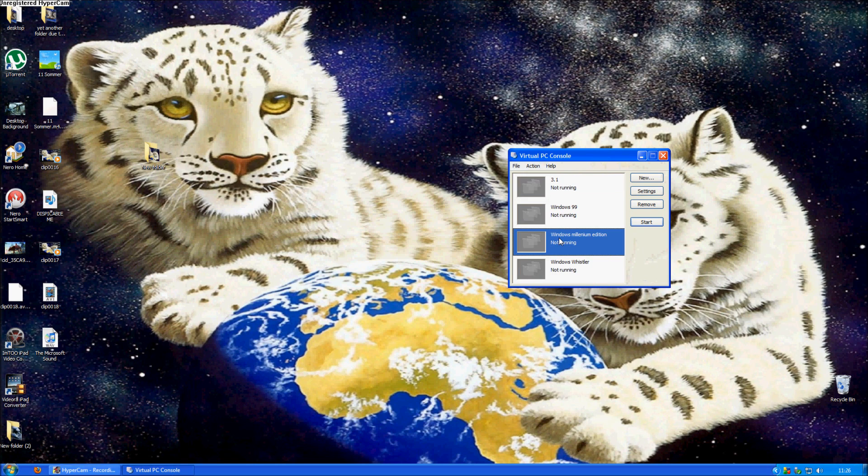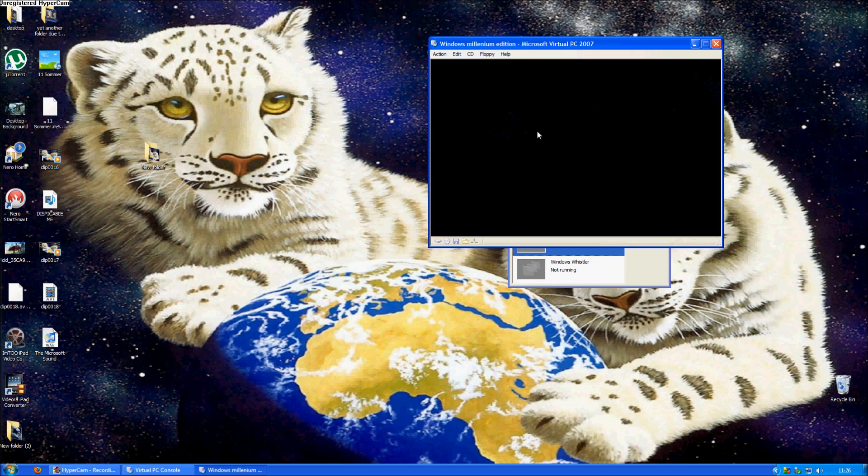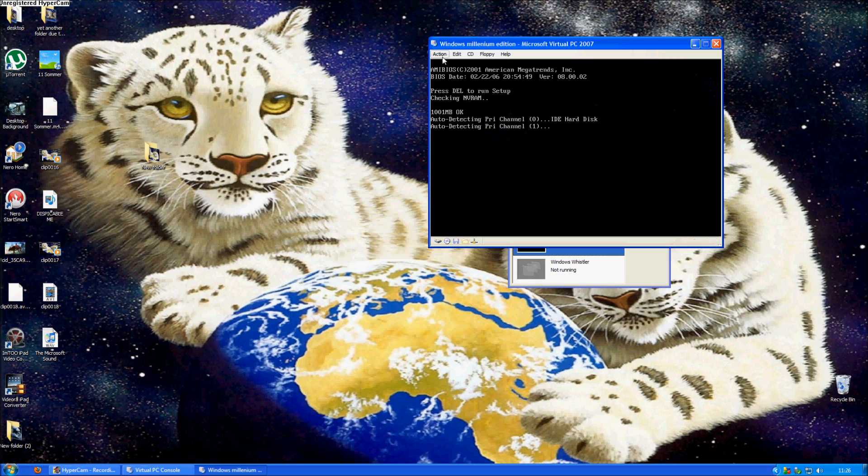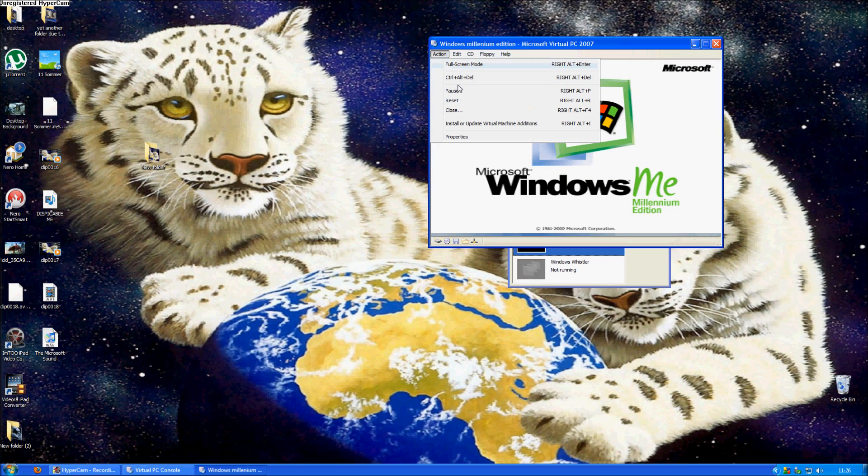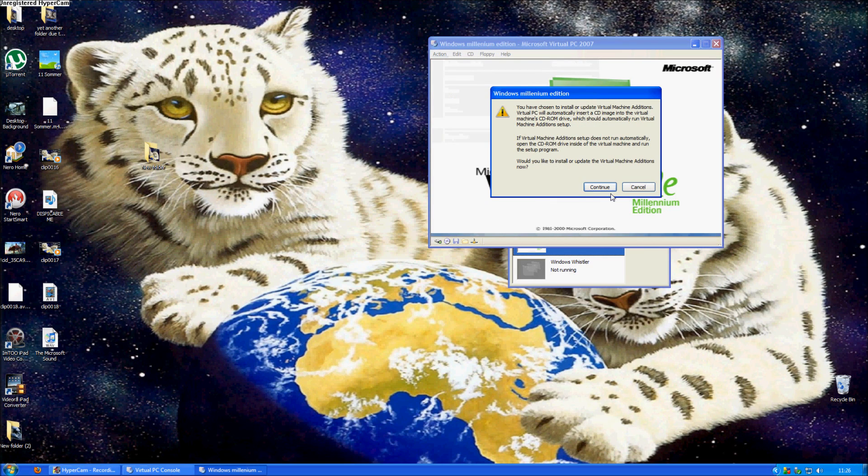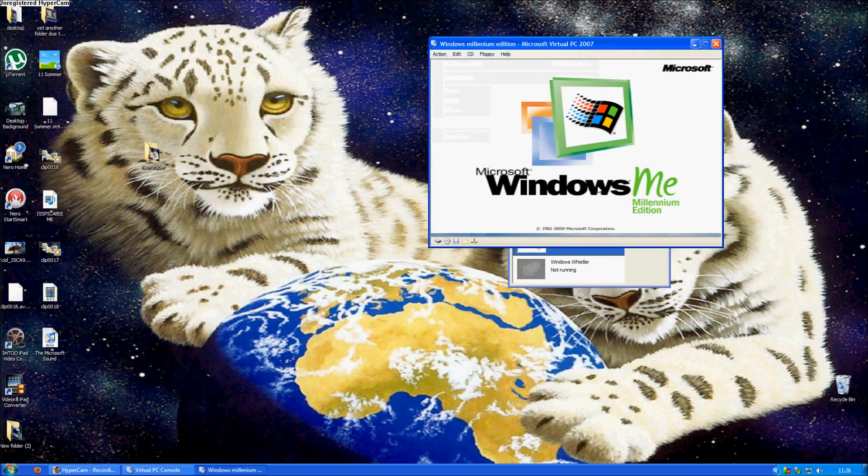Open the virtual PC that you want to copy files from, and while it's booting or whenever, go to action, install or update virtual machine additions, click that, continue,